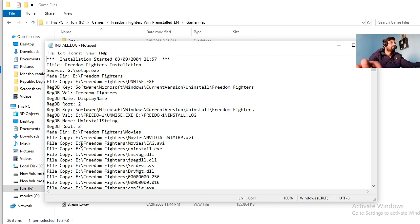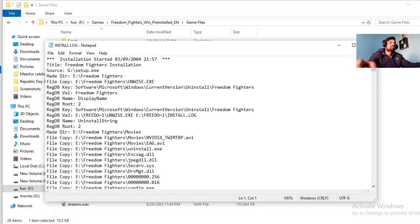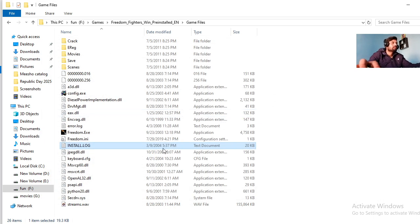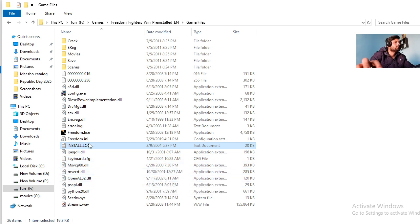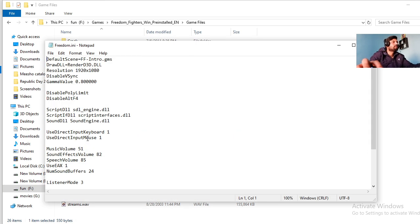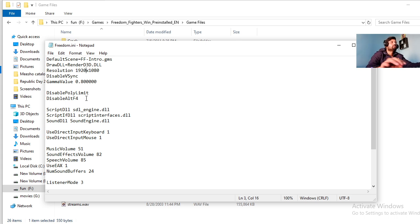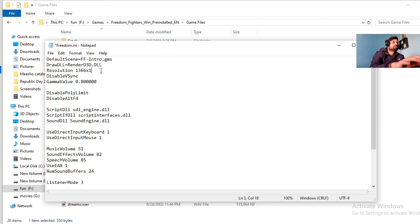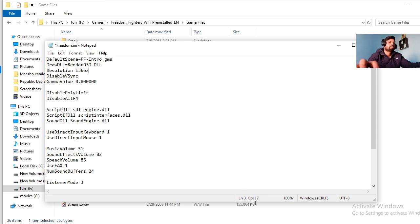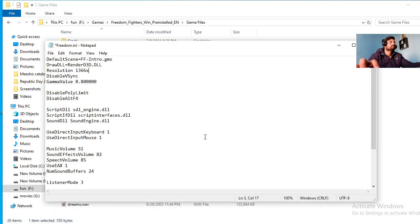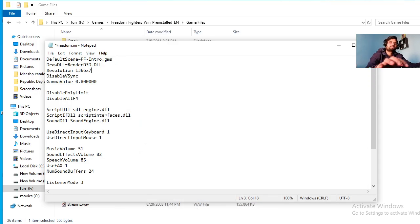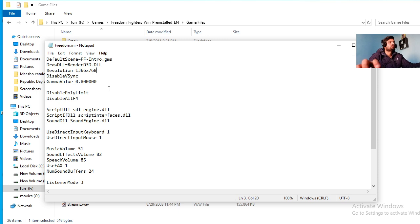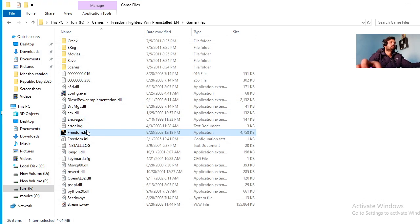Wait, I think not this. Wait, you need to go to freedom.ini. Okay, so here you need to put resolution 1366 into... what was the resolution? 768. That's it. So you need to open that initial file. It's done, now game...